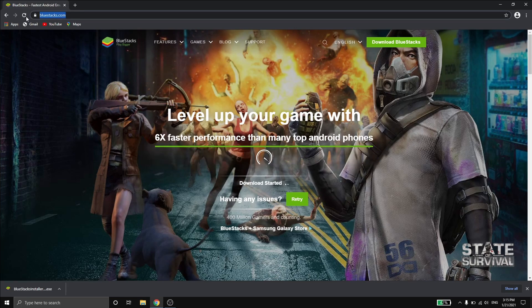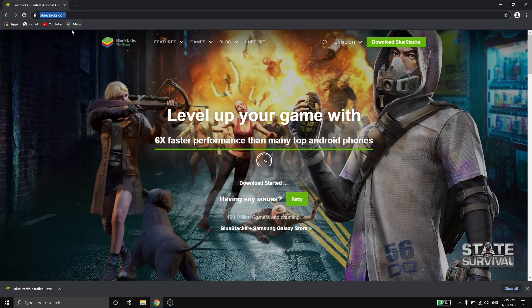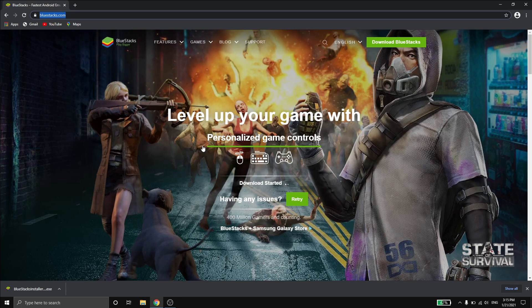Go to bluestacks.com and click on download. I won't do it because I already downloaded the file.